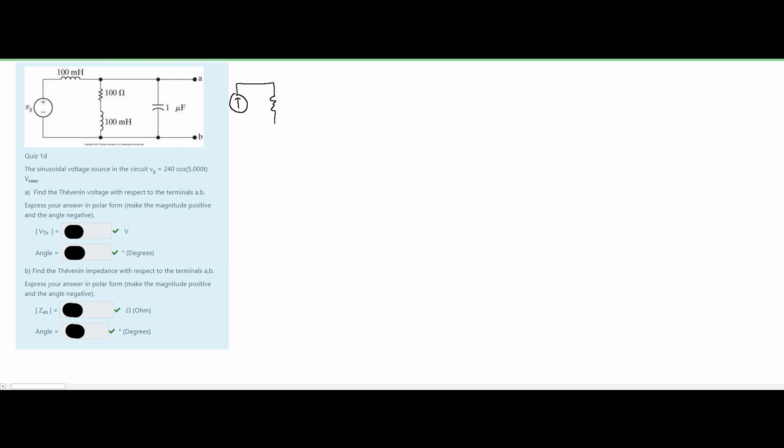This is just one of many ways to do this problem, but it's one of the easiest. We rewrite the circuit with a current source and impedance in parallel. For an inductor, Z_L = jωL. With ω = 5000 and L = 100 mH (10⁻³), this gives Z_L = j500 for both inductors.